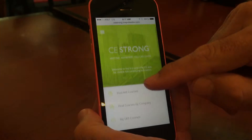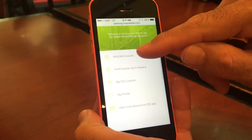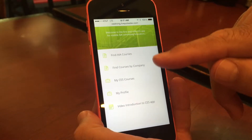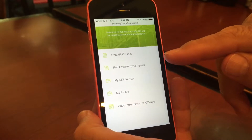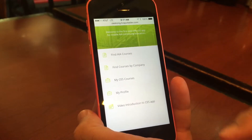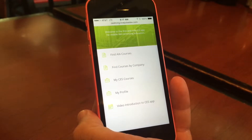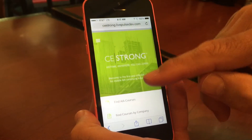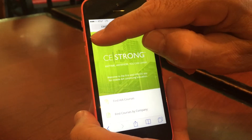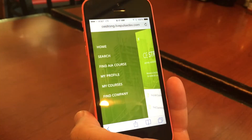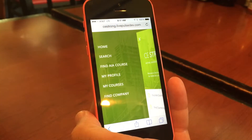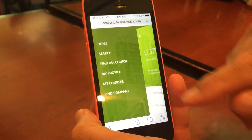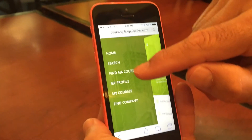Here you have the home page of the CEStrong app, with various ways to find courses and manage your information. We can also go to the drop-down menu, which gives you easy access to different parts of the app.